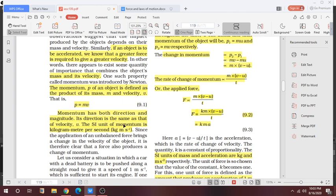The SI unit of momentum is kilogram meter per second. Why kilogram meter per second? Because mass is kilogram and V is meter per second. So if we look at the product, kilogram meter per second — momentum is the product of mass and velocity.